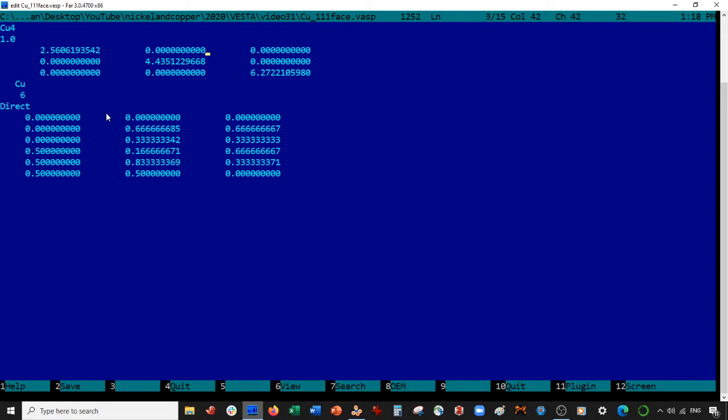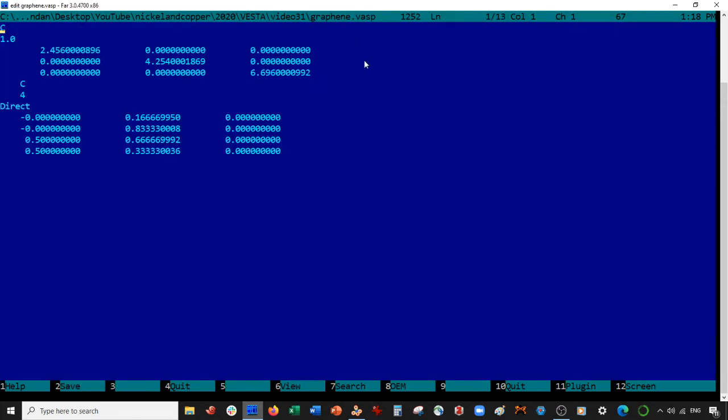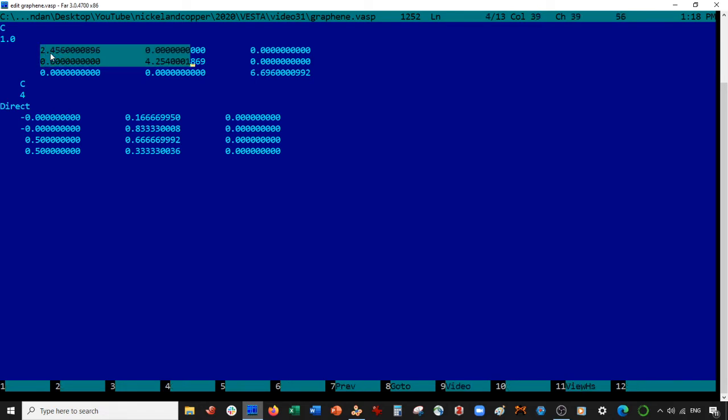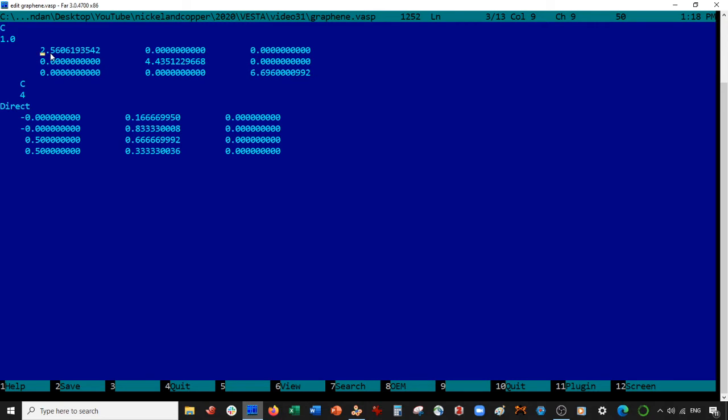Now these coordinates here must be in fractional coordinates. That's especially important for this graphene. It must be in fractional coordinates. I'm going to overwrite the A and B vectors in graphene with copper. Save it.